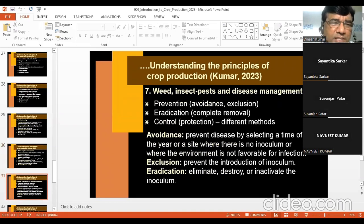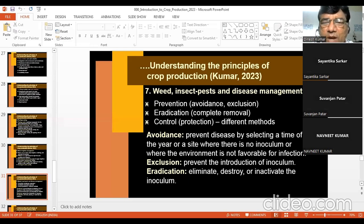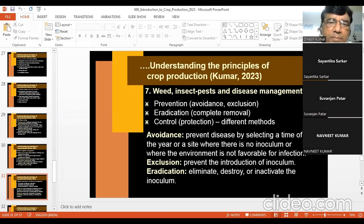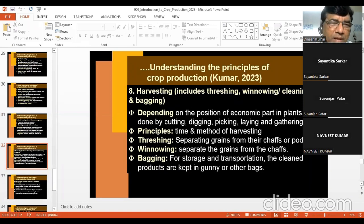For weed, insect, pest, and disease management — which will be studied in detail in other courses — there are normally three important principles: prevention, eradication, and control. Prevention includes avoidance and exclusion. Eradication is complete removal. Control is protection. Then comes harvesting, which doesn't mean just cutting — it also includes threshing, winnowing, cleaning, and bagging.